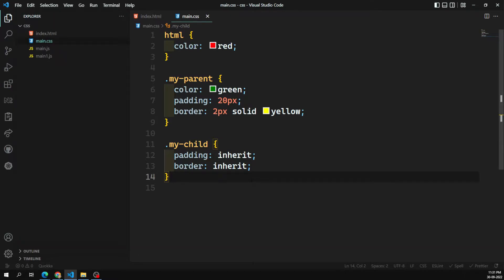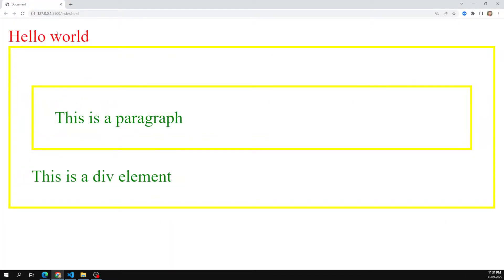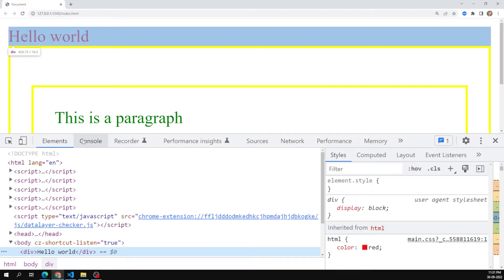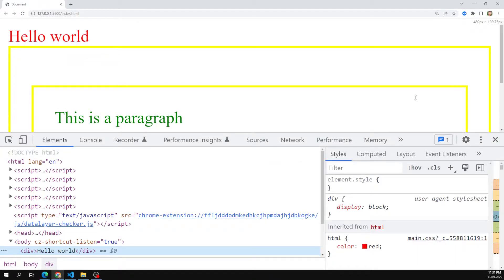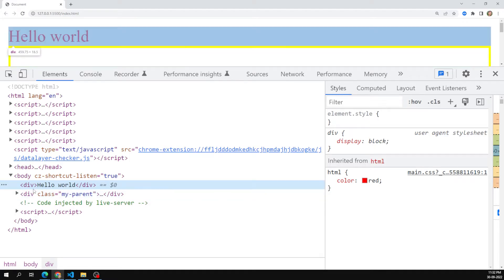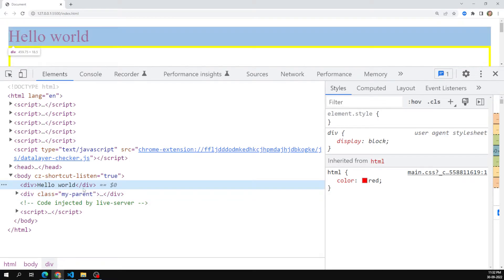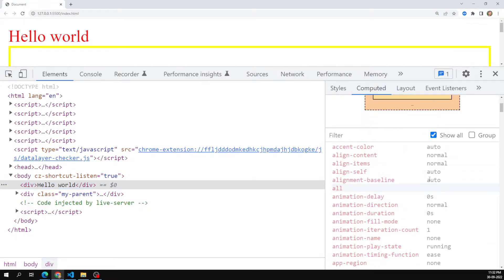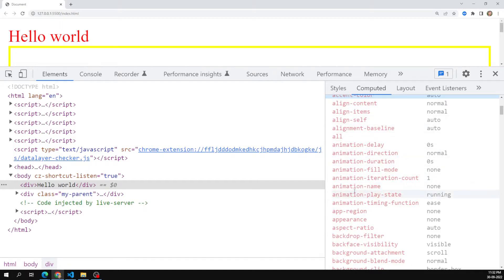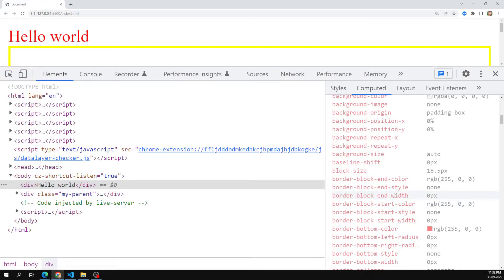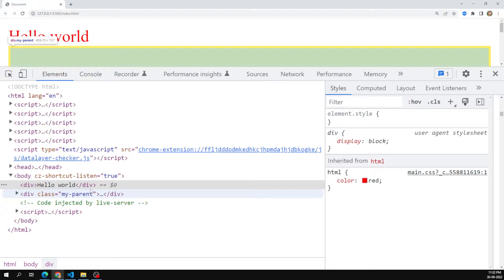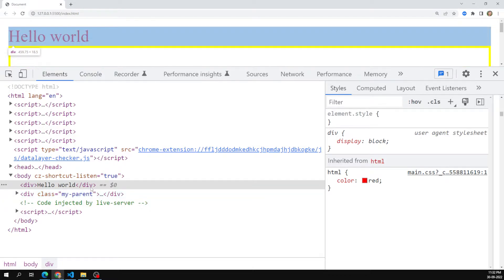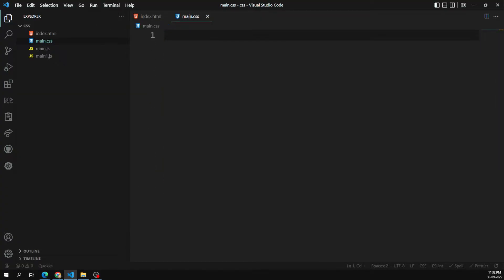Before learning about initial and other CSS inheritance properties, first we need to understand how CSS will be applied to an element. For every element in the DOM, all CSS properties will be applied with their initial values, that means with their default values. For example, accent-color has a default of auto. So every CSS property will be there with their initial value.